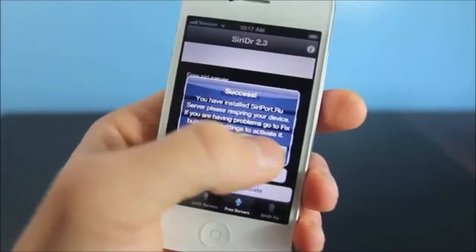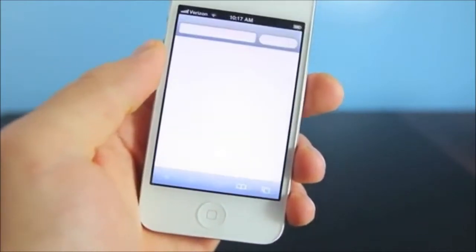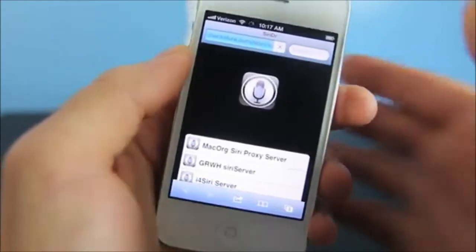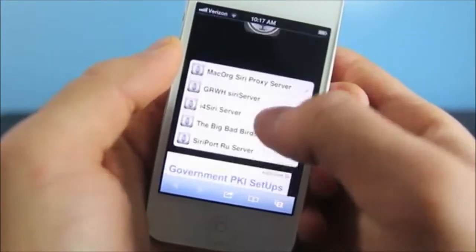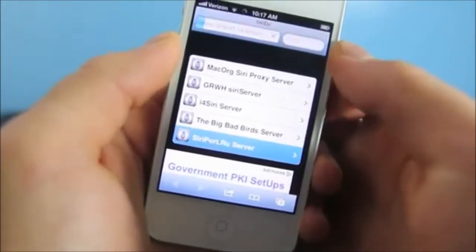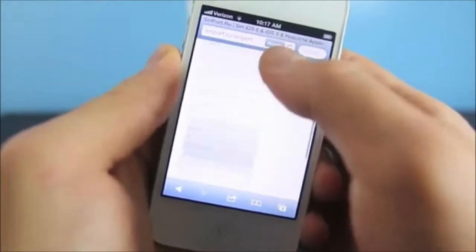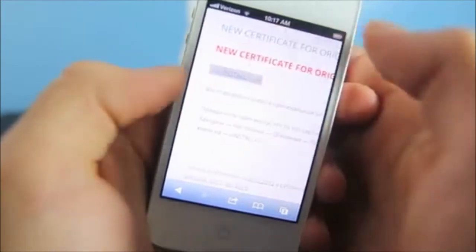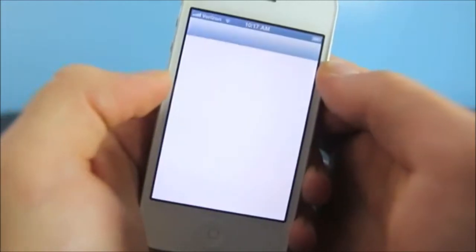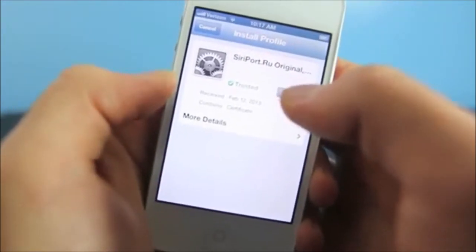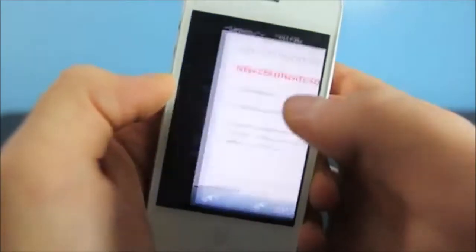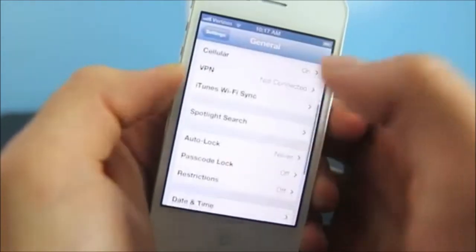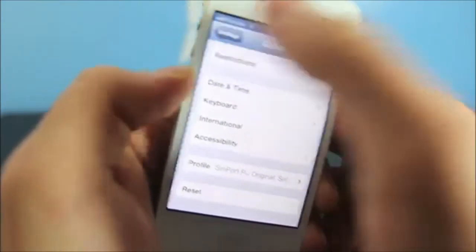Dismiss, then download the certificate — it's going to take us to a website where we select which server we want. Here it is: Siri Port .ru server. Select that, then scroll down on the website and there will be a link right here — 'New Certificate' — install it. It'll take you to a new page in Settings. I already have this installed so I won't need to do that, but you do want to install that, then head over to Settings and there's your certificate — the profile.